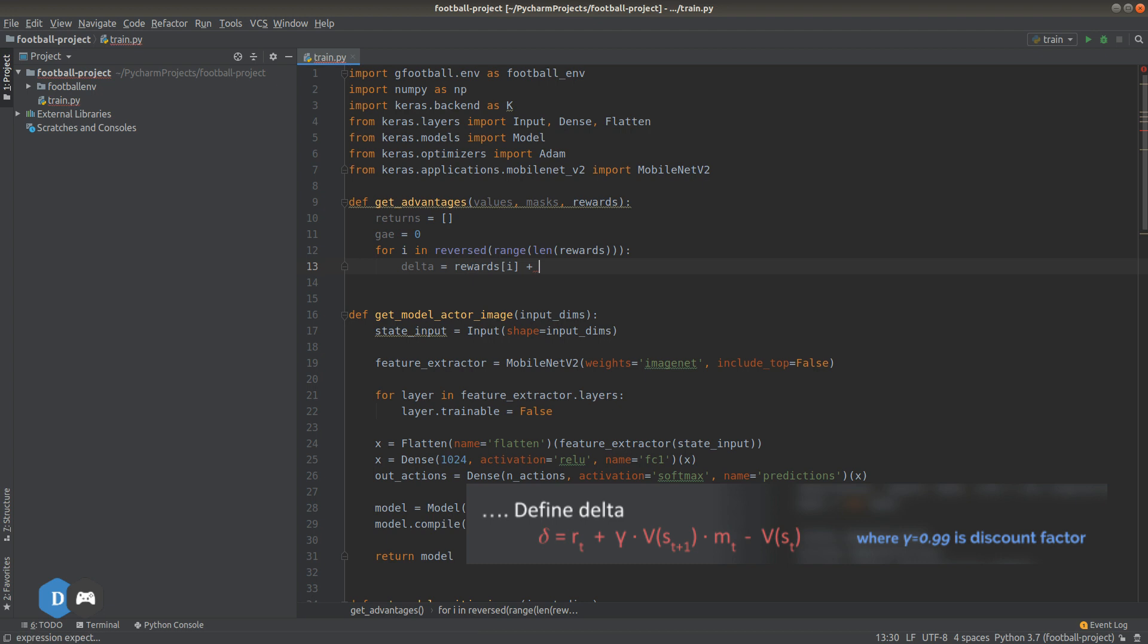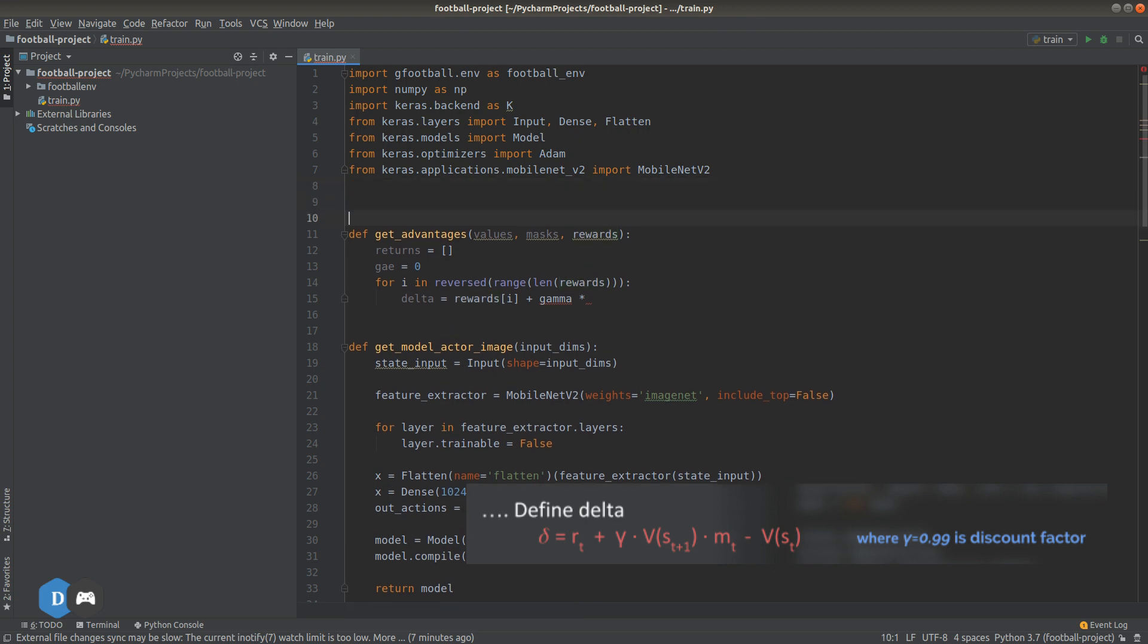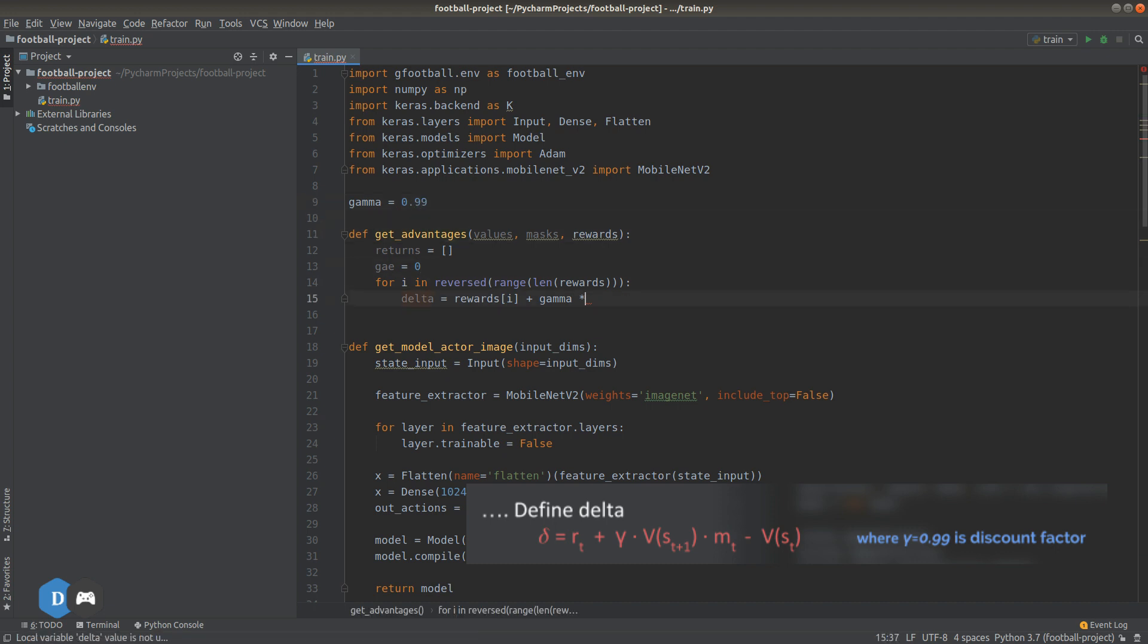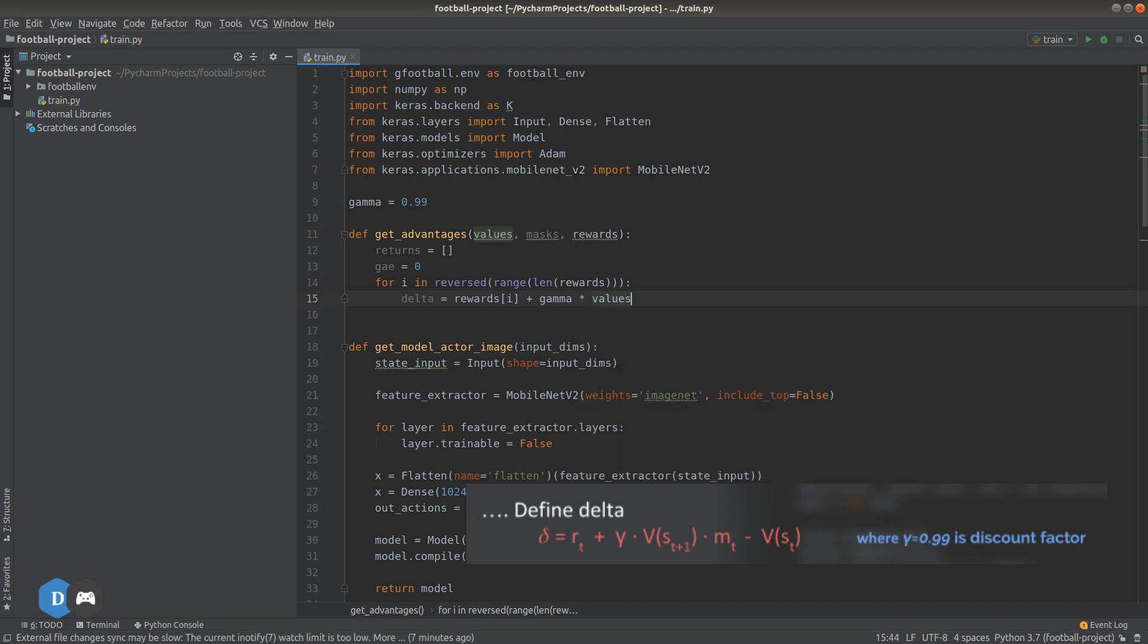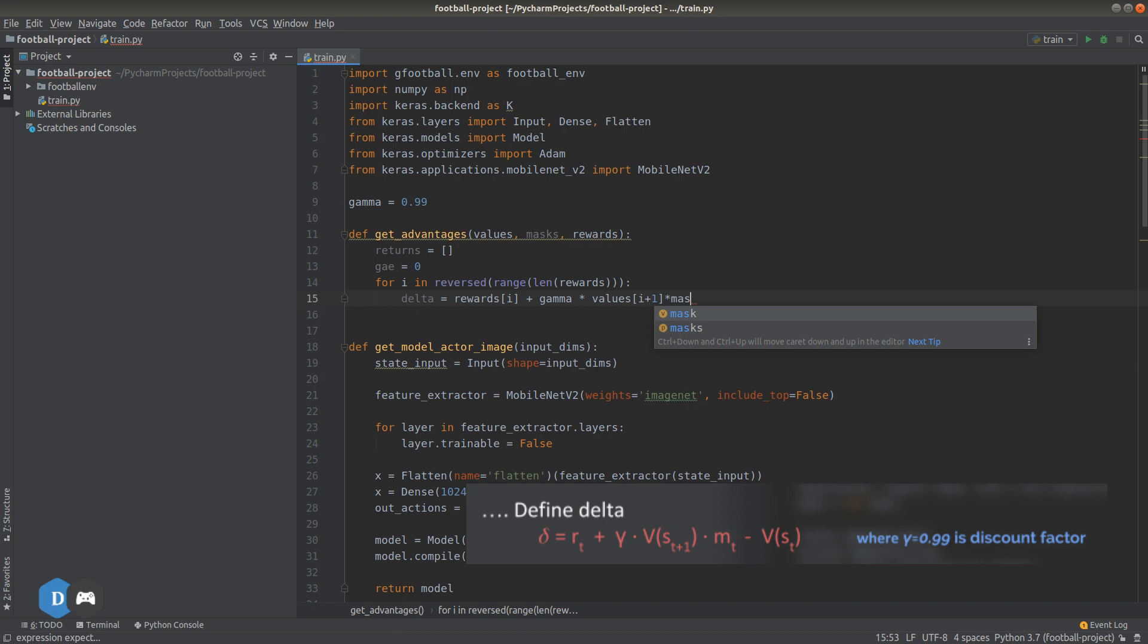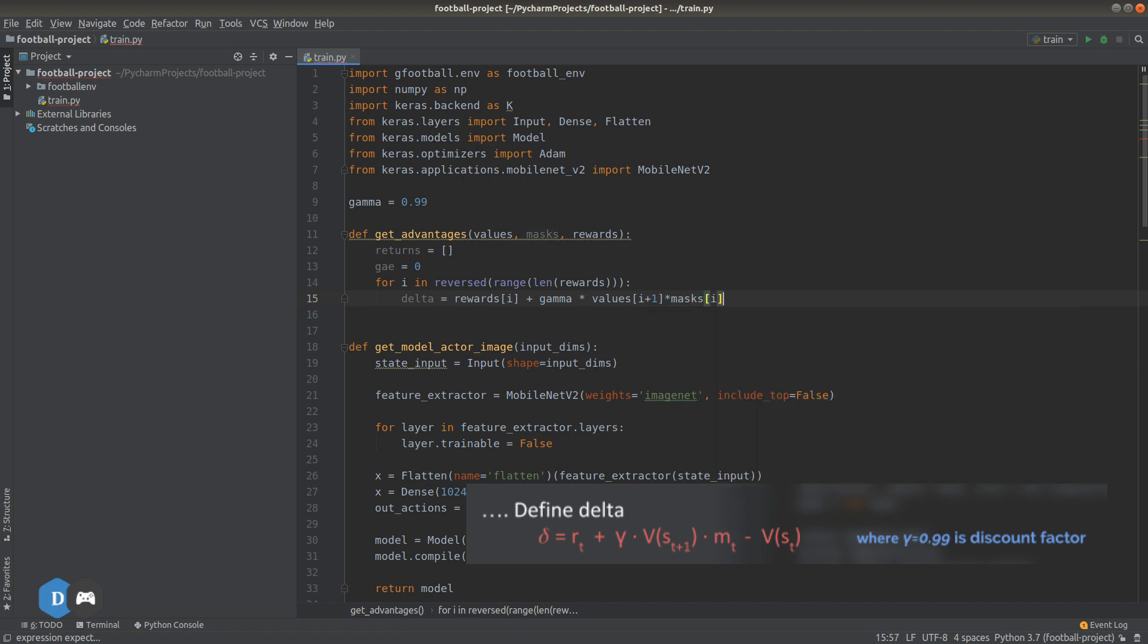Plus, gamma. Let's define a constant gamma here. Gamma equals to 0.99. So, we have gamma times values of i plus 1. Since this is a value of the future state. And times the mask. So, if mask is 0 here, we won't consider value of next state. As that is the start of a different game. And finally, we subtract value of current state.